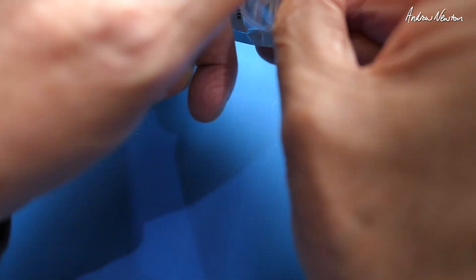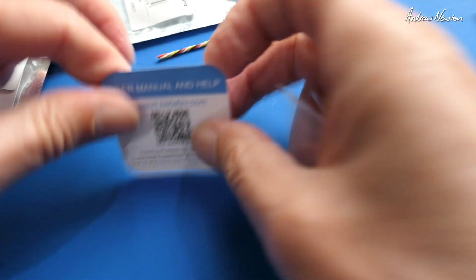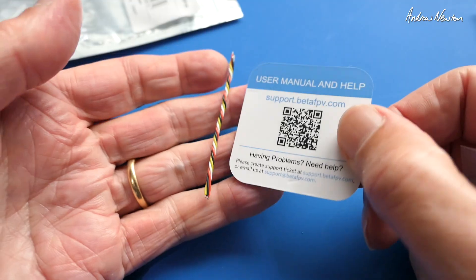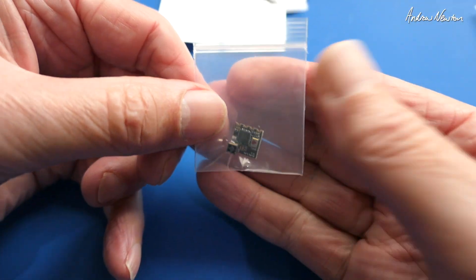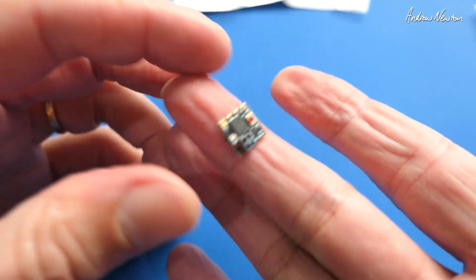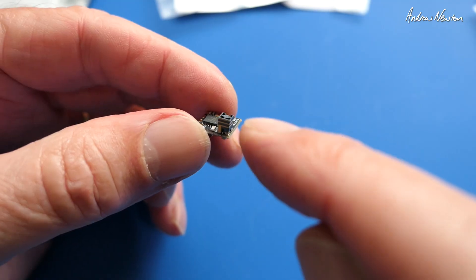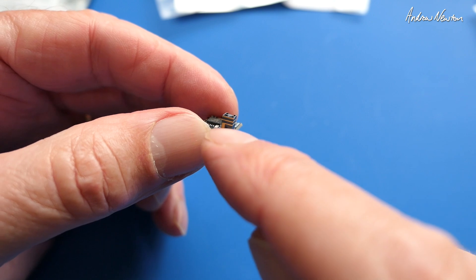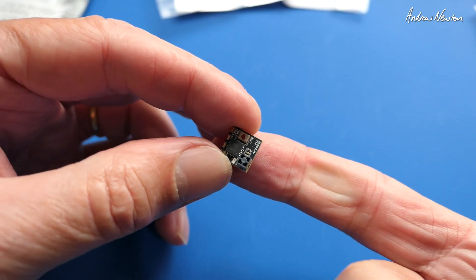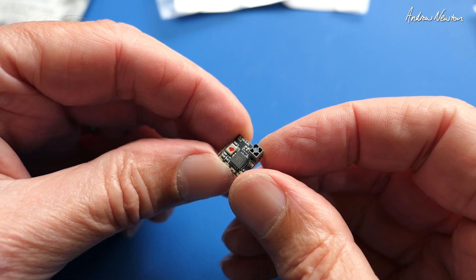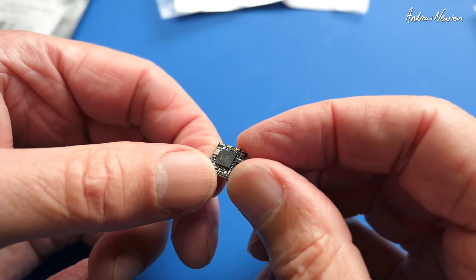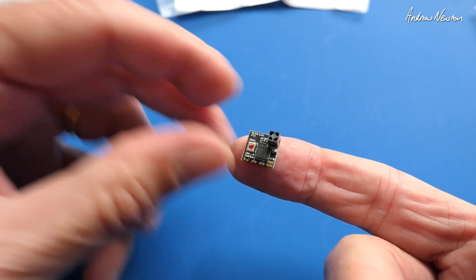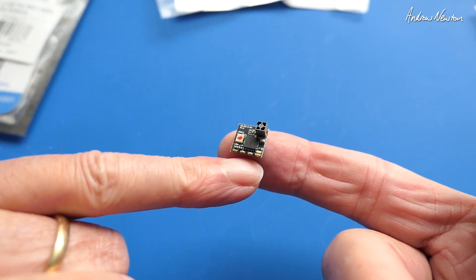Then we have these two ELRS light receivers. Again, we get the QR code for support, cables to solder on, and the tiny little receiver. This one has the tower antenna. You can see that little castle shape with the antenna printed around it in a spiral. Absolutely minuscule receiver with a quoted range of 600 metres, but I know for a fact they go a lot further than that.